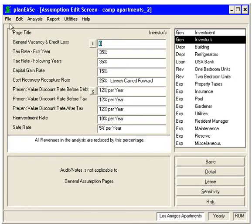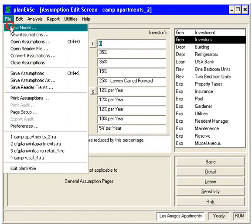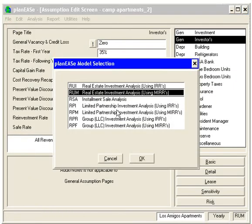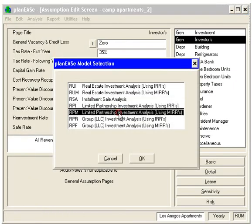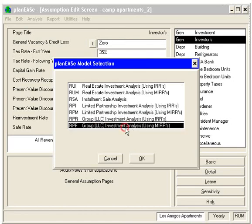If you click Exit, it'll go back to the assumption edit screen. Going to File, New Model, you can see that you can also do modified rate of return calculations on the group LLC or limited partnership models as well. We'll see you next time.